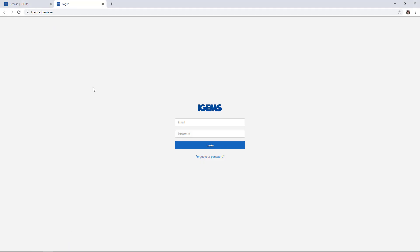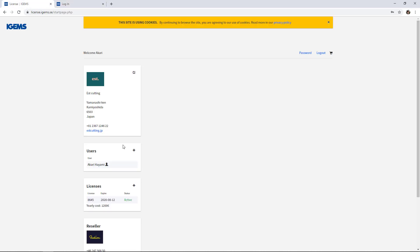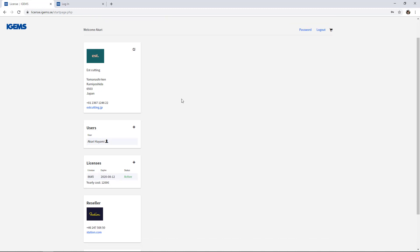But to download it, we have to go to a website license.iGems.se and you type in your email and your password and you log in and you will come into your personal site.